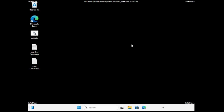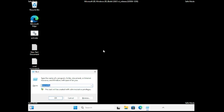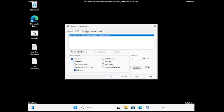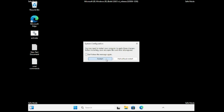Once in Safe Mode, try installing the driver and see if the problem is fixed. To exit Safe Mode, press Windows + R again, type 'msconfig', click OK, go to the Boot tab, and uncheck 'Safe boot'. Click Apply and OK, then restart your computer — it will now boot normally with the driver installed.